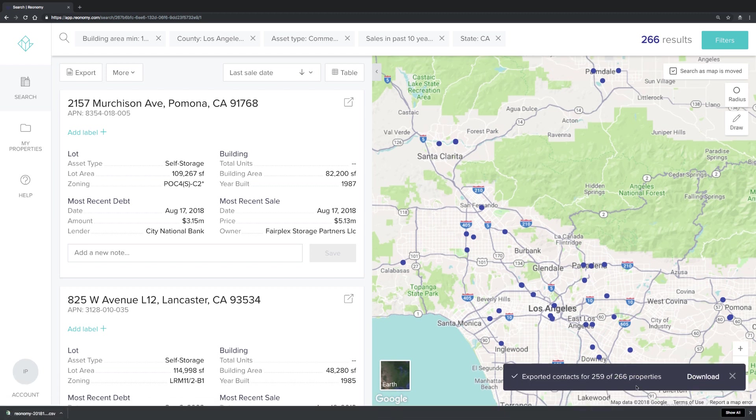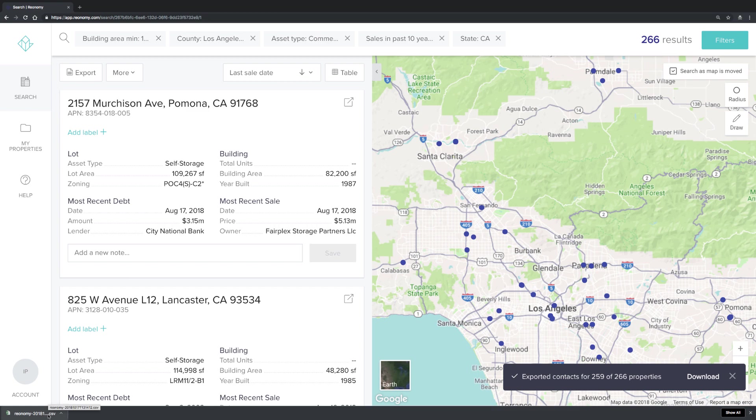You can then use this CSV file as a lead list to call your various contacts. You can also import this information into your own personal CRM to keep track of those leads.